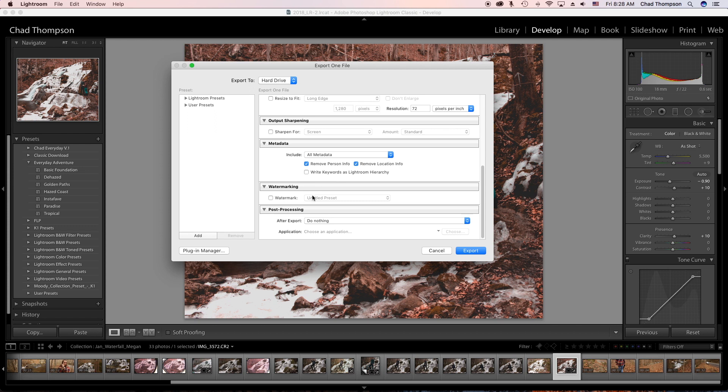For watermarking, I don't suggest you put a watermark on your image. I think it looks unprofessional, and as I talked about in a previous video, if somebody's going to steal your image, they're going to get rid of that watermark anyway. It just covers up your image and I think it's distracting, so I don't do that. And I do nothing with post processing.